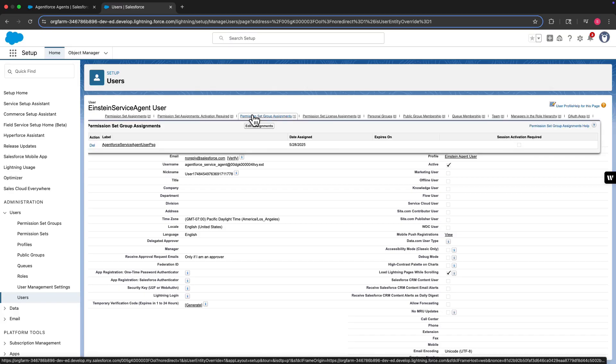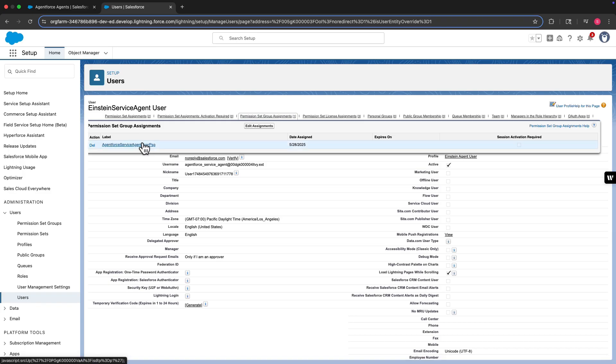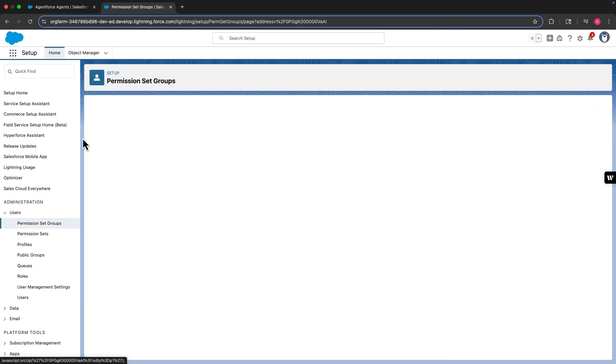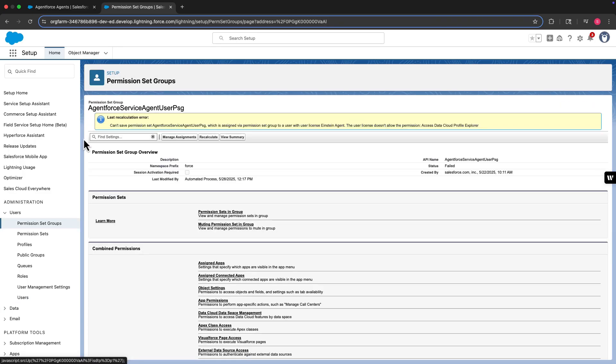To get an overview of the permission set group, click its name, and then click View Summary.